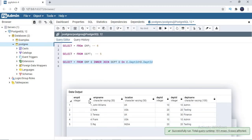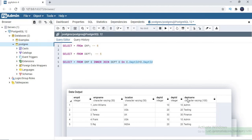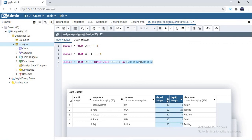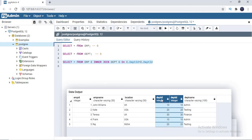I'm getting five records. If you see the columns — one, two, three, four, five, six — I'm getting six columns. Out of six, two are duplicate columns: department_id from the employee table and department_id from the department table. So there are two department_id columns in the result.